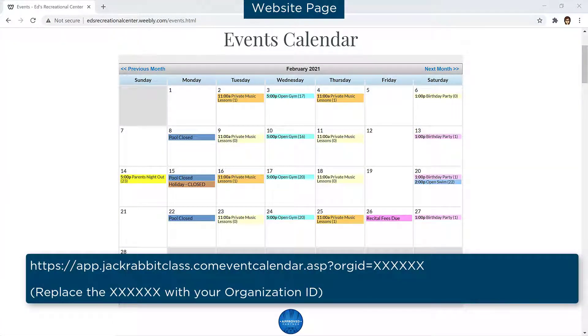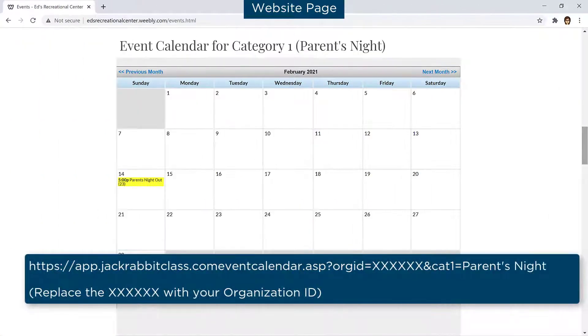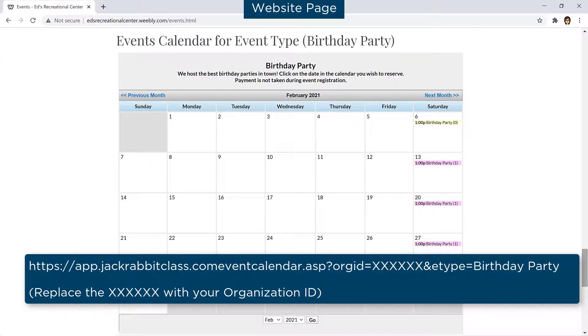When adding the events calendar to your website, it can be filtered to display only certain events. For example, you may filter by location, a category, an event type such as birthday parties, etc.